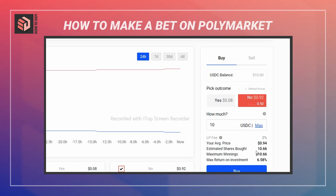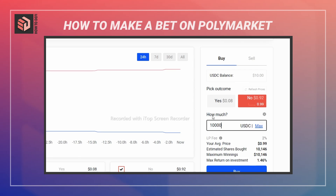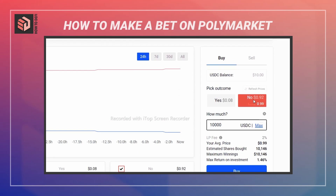If you bet yes, there would be a potentially large return because it's the more unlikely outcome. With the no option you can see the potential returns displayed. One thing to note: the top part shows current prices, and the bottom part shows the odds you would receive depending on your bet size. If I increase my bet significantly, due to the smaller amount of liquidity, the odds would be pushed from 92 cents to 99 cents. The closer to a dollar, the lower the profit margin.